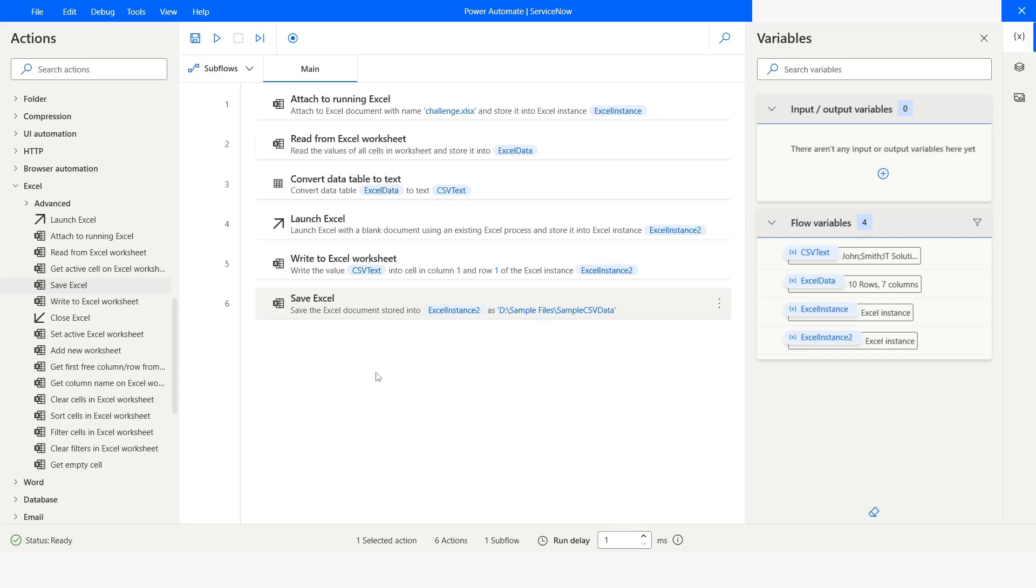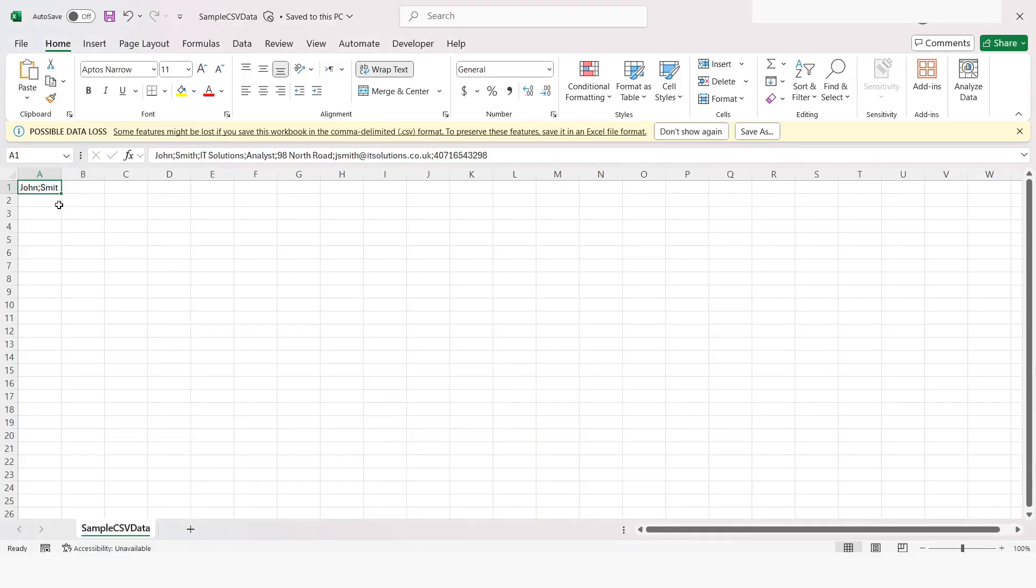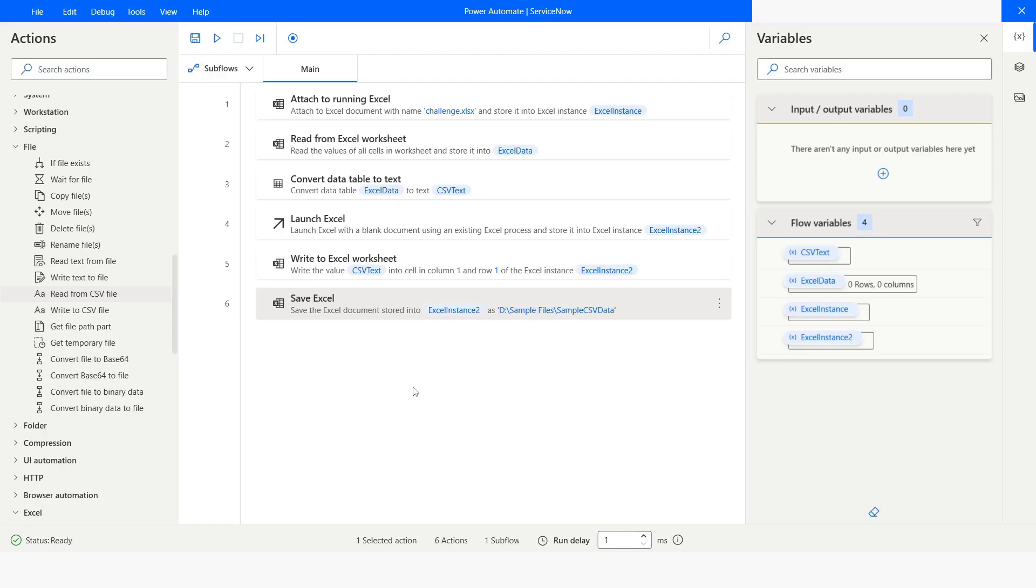Execution has been completed. And here you can see that you have all the data. So this is how you can use Convert Data Table to Text action.